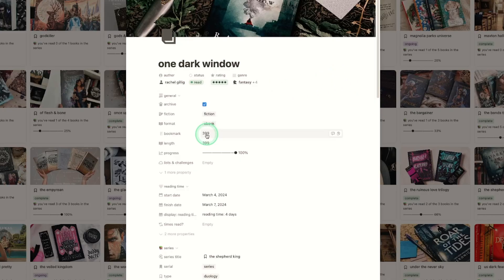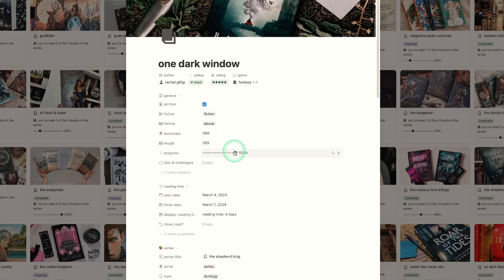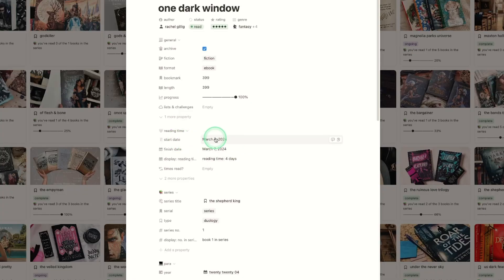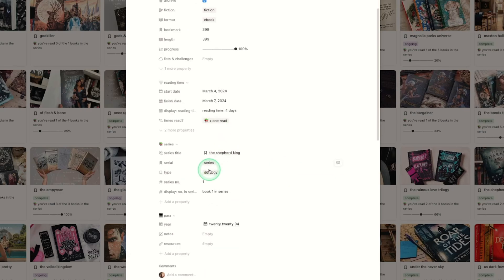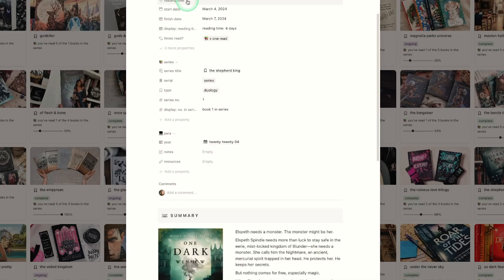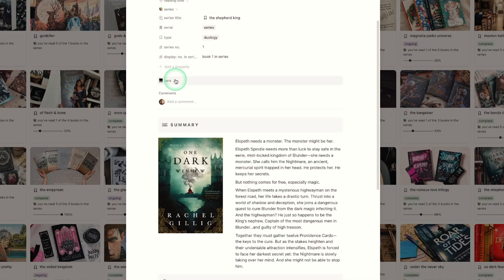This is where you bookmark the page you are currently on, and the length is how long the book is — this is how the progress tracker works out how far through a book you are. Reading time uses start date and finish date, and there is a formula that will work out your reading time for you. I've also added a times read property so you can track if you've read it once, twice, or more. I've also now added these into little dropdowns so if you don't want to see certain data you can just close them down.